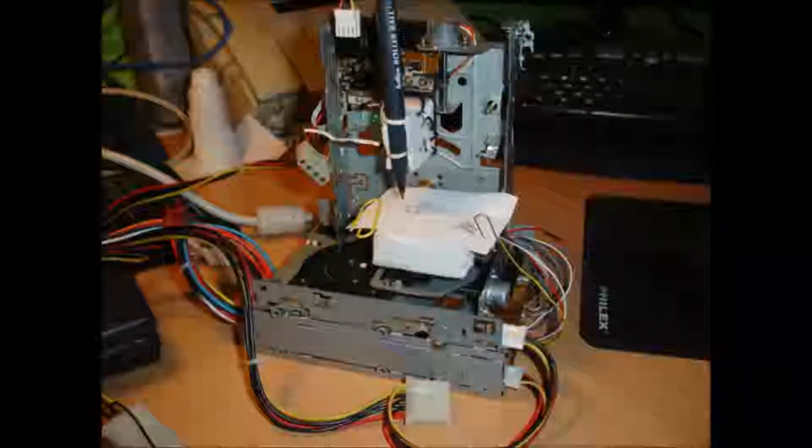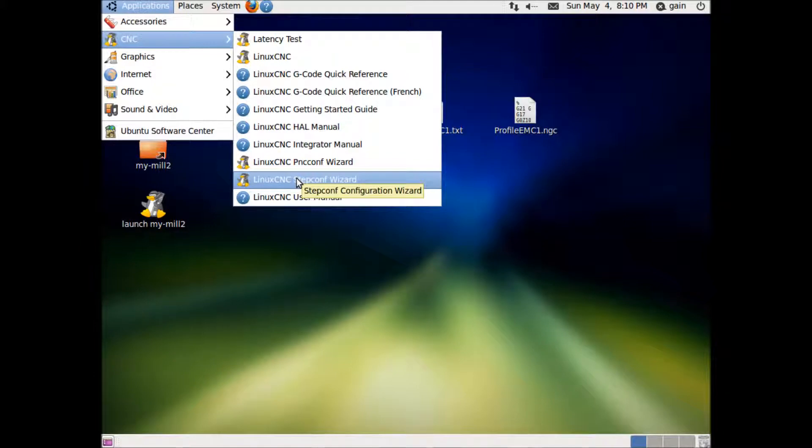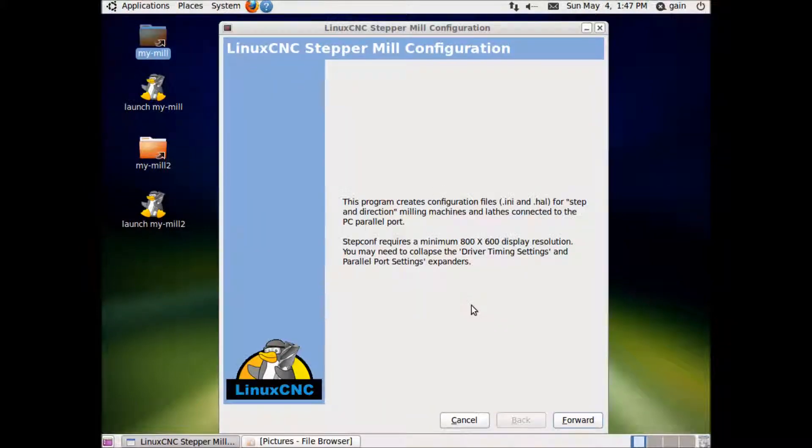Power it up. In your Ubuntu, go to Applications, then CNC, then Linux CNC Stepconf Wizard. You'll get this window.